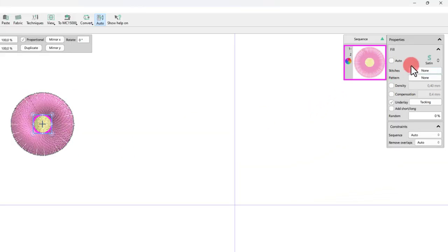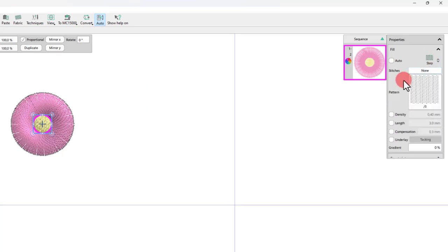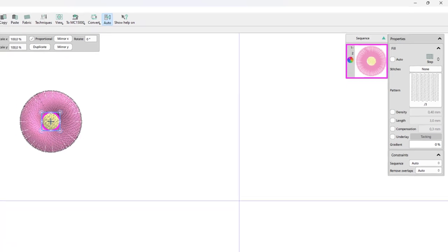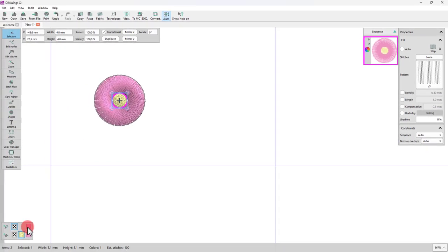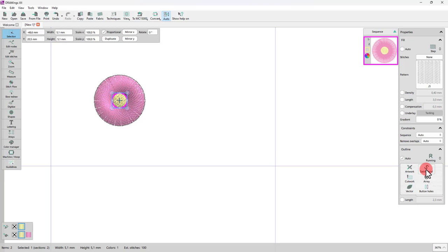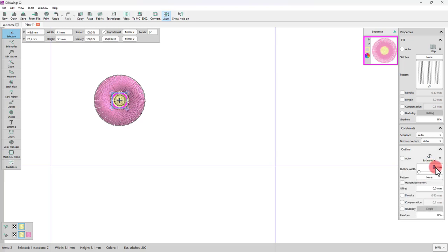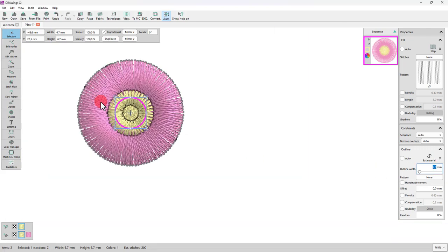Now for the disc floret, that is the inner part of the flower, change the fill type to step and its outline to satin stitch. Set the outline width to 2 millimeters. As already mentioned, this outline is the part that will tack the satin stitches down so that they don't unravel after you cut out the bobbin thread stitches.